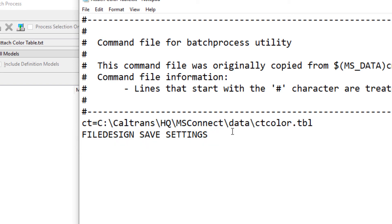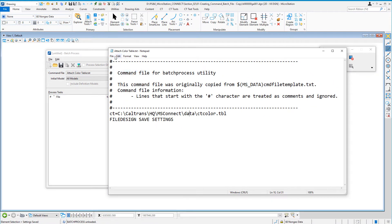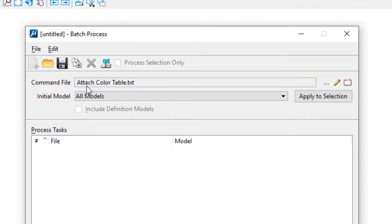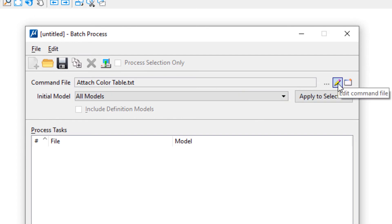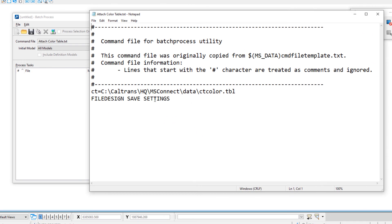It will attach a color table and it's going to save settings. So I'm going to go ahead and File > Save, and then File > Exit. And you can see there's my command text file. Now if I wanted to edit it, I can go to Edit Command File, and this will bring it up.